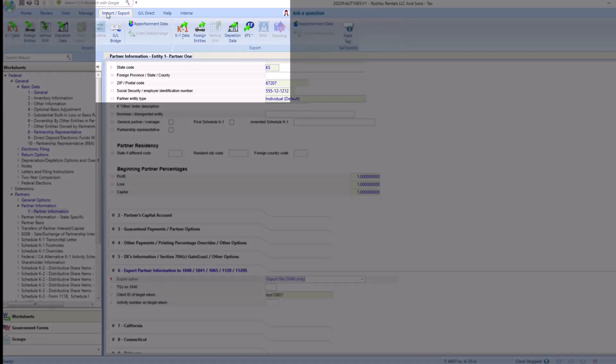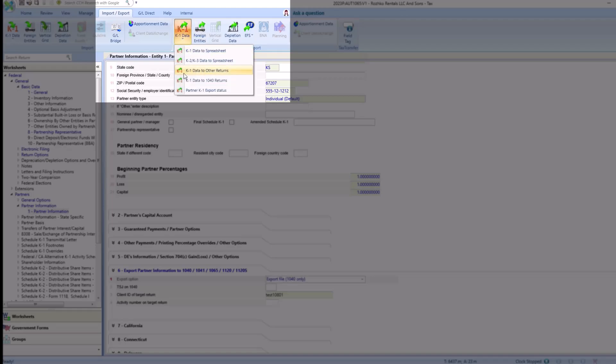Select the import and export tab. Under the export section, select export my K1 data into my 1040 return.